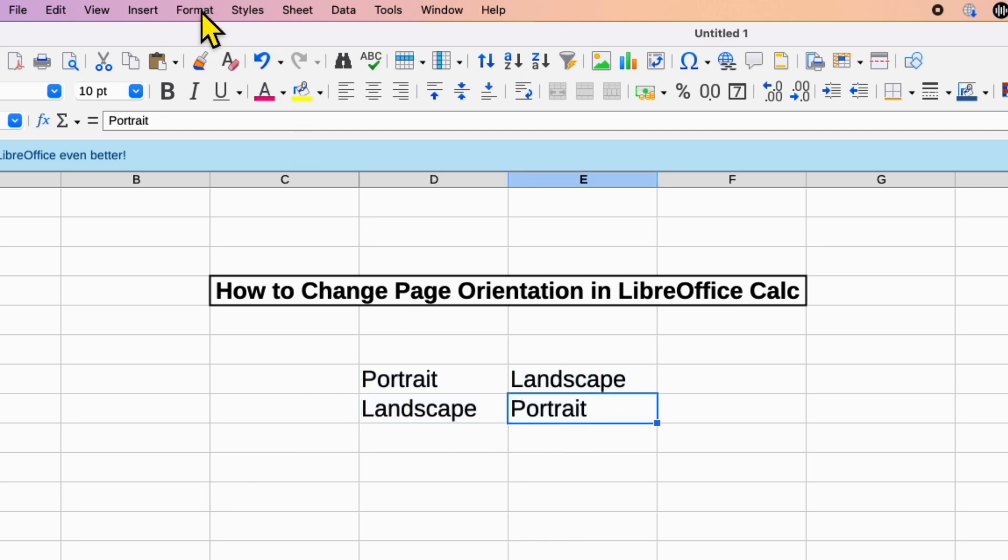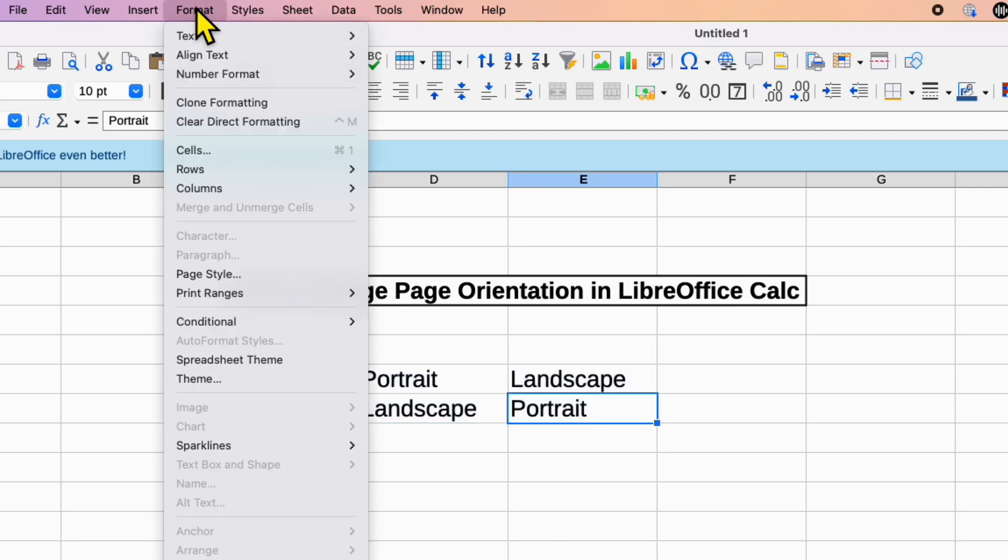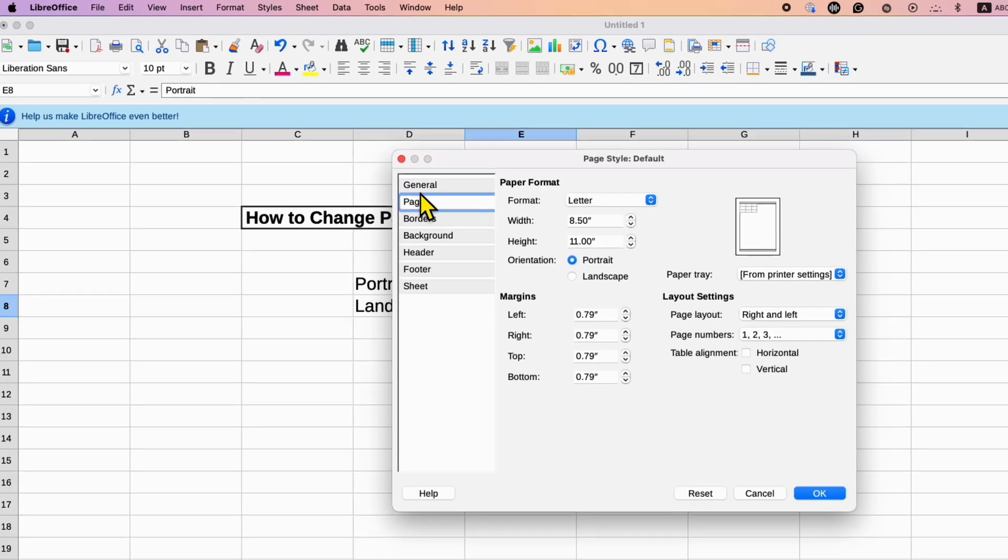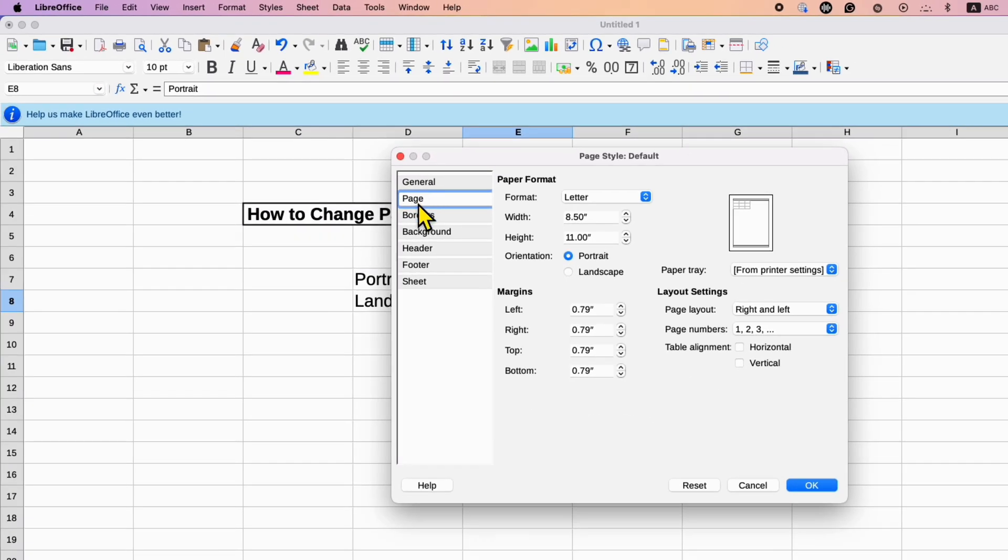Go to the Format tab here and click on Page Style. And then click on the Page option here.